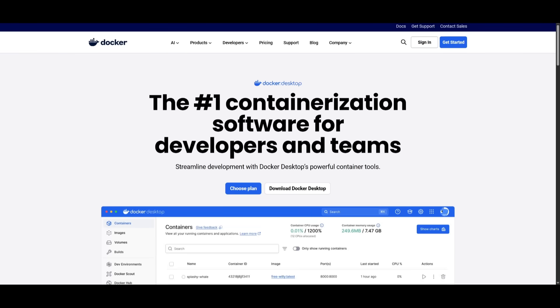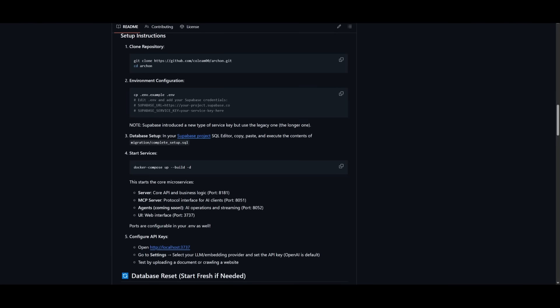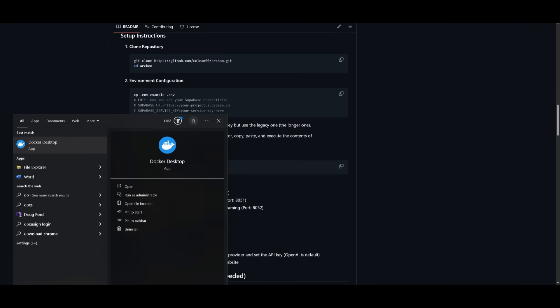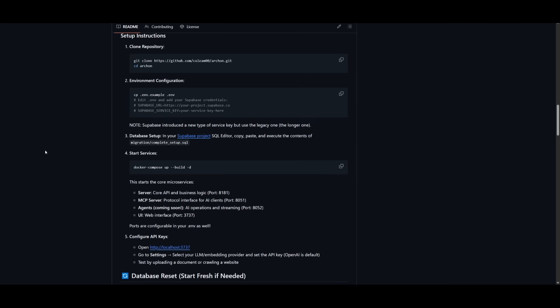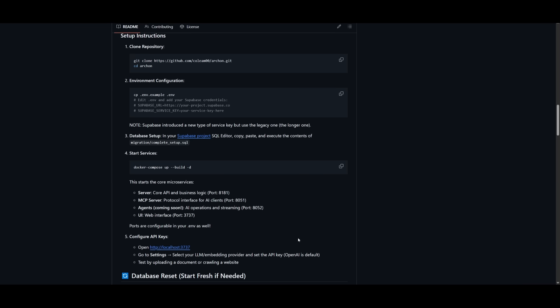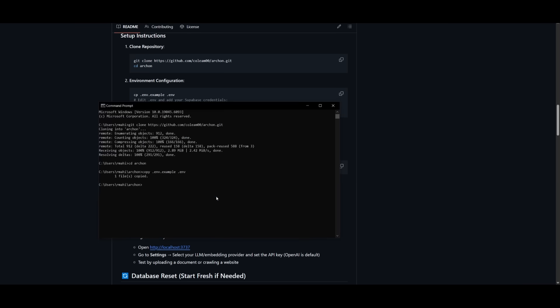Once you have installed Docker, open up Docker Desktop. This is pretty important, so make sure you have it running in the backend. To confirm that it is running, make sure you open up your toolbar, and you'll see the Docker Desktop icon running within the background. Once it is running in the background, you can start the services by copying this Docker Compose command within your command prompt and pasting it in.